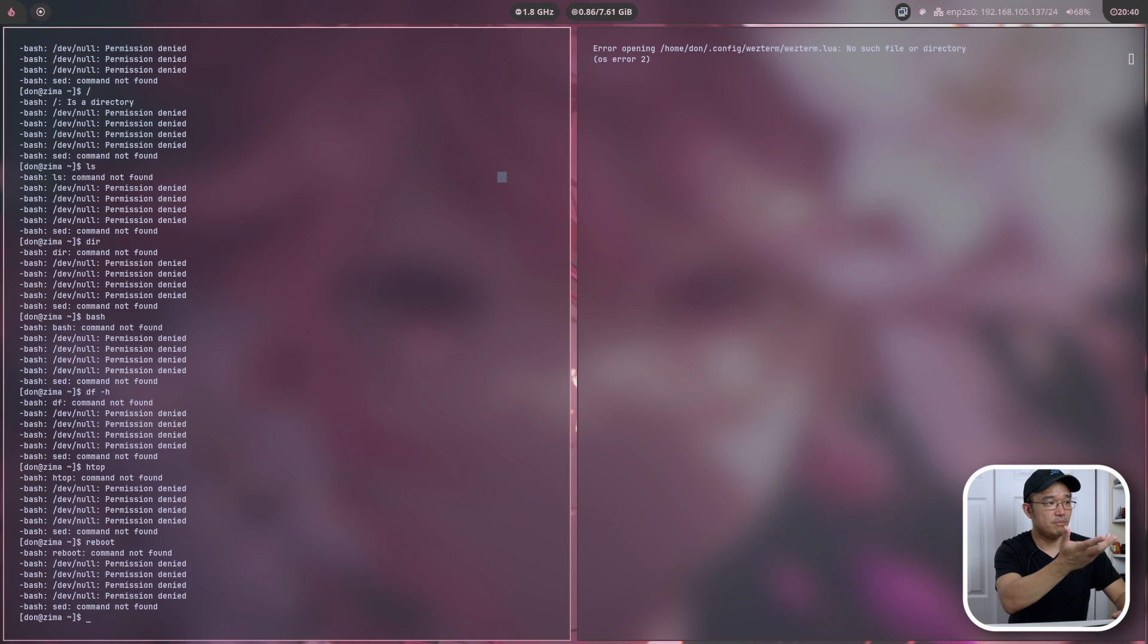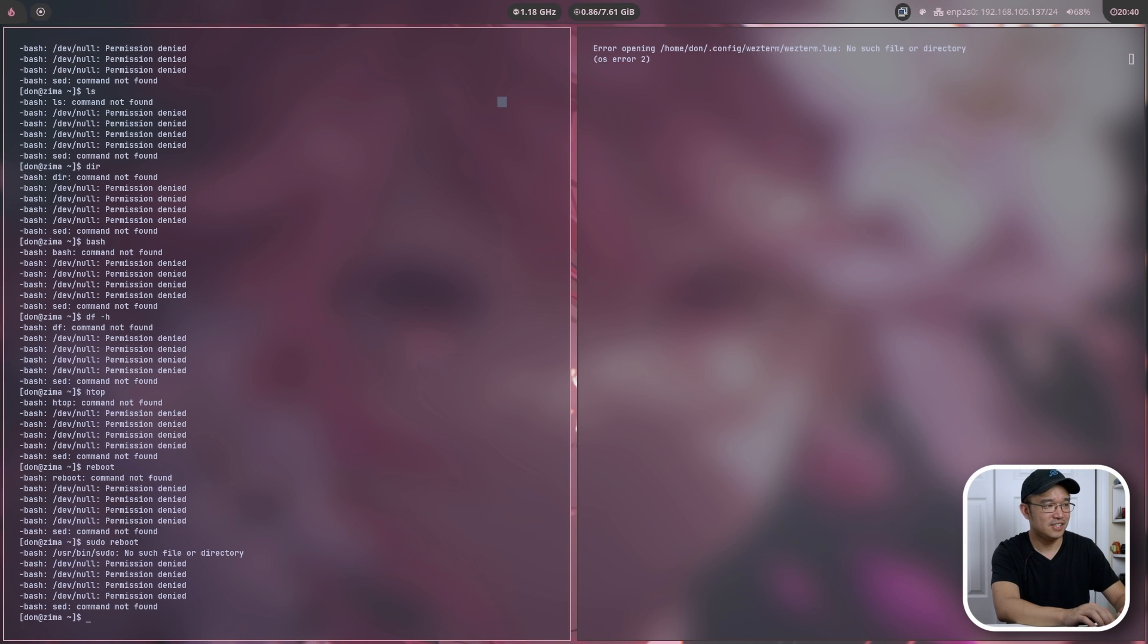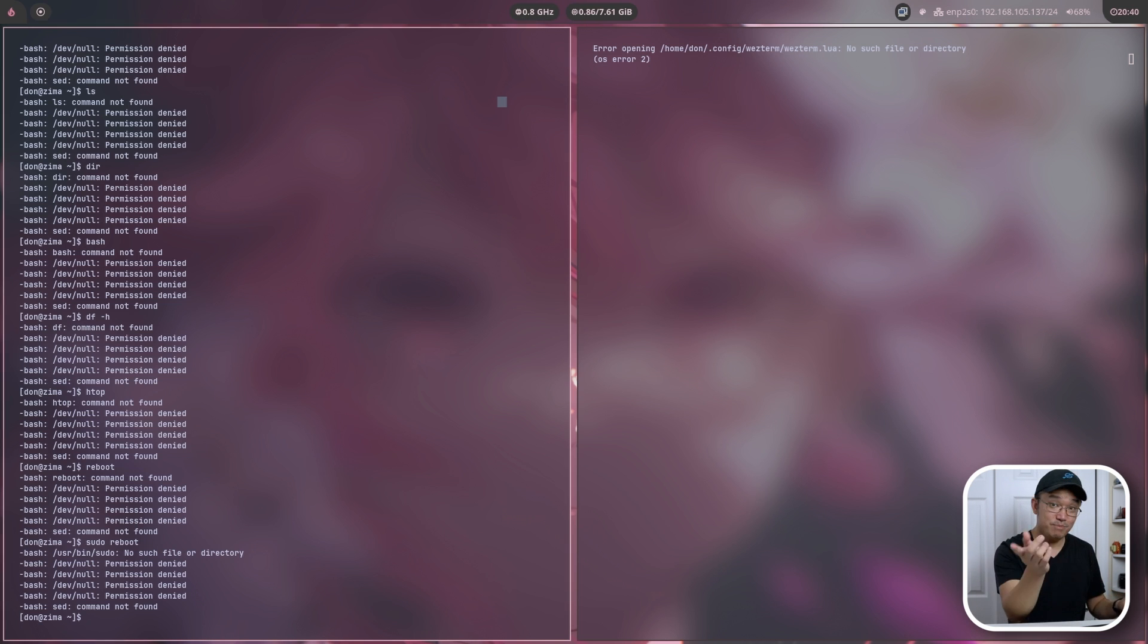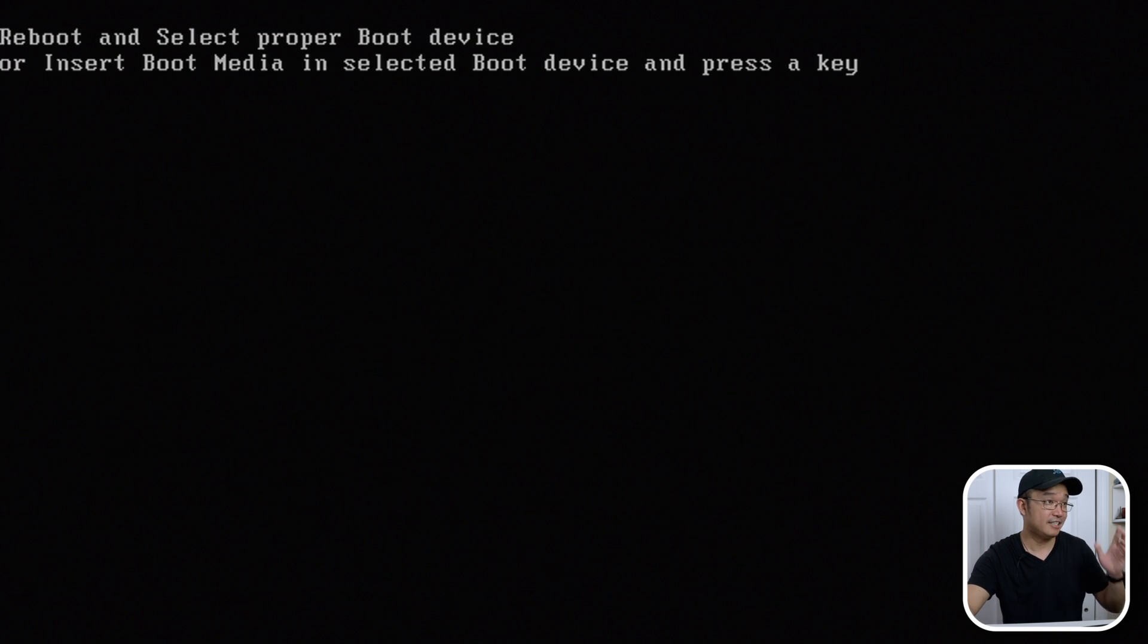Yeah, basically everything is done. Command not found. Nothing is found. Now, if I was to reboot this machine, let's see what happens now. All right, it's going to go into Zima. The only thing that should load might probably be systemd because that's on a whole different drive. There you go. Reboot, select, proper, insert boot. No, it's even gone. Everything's gone.